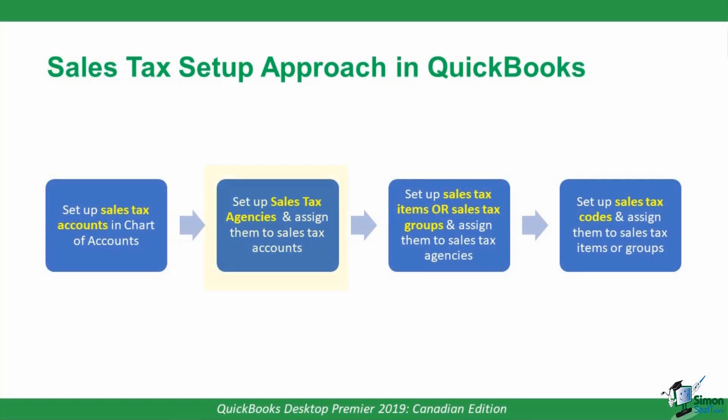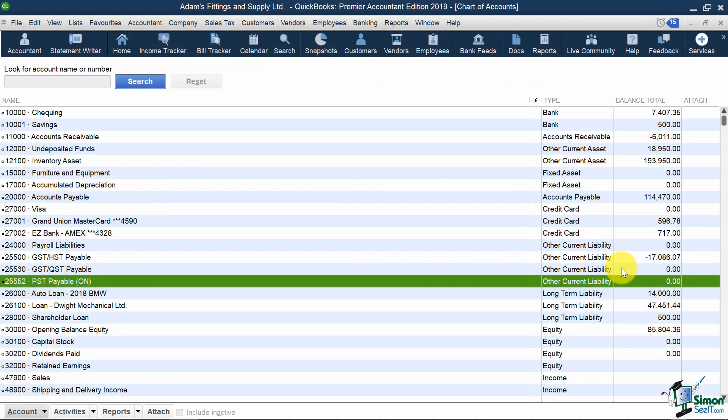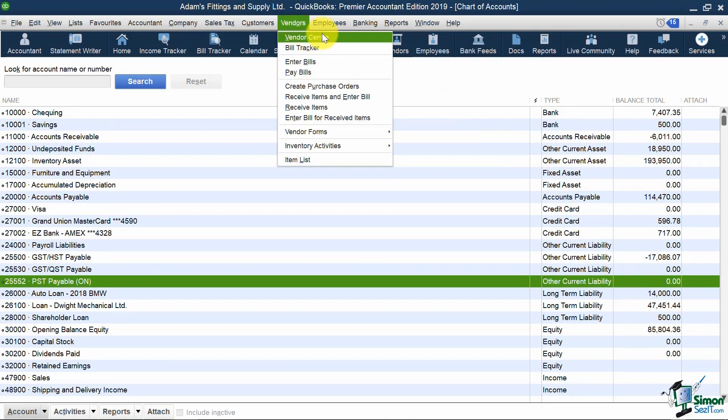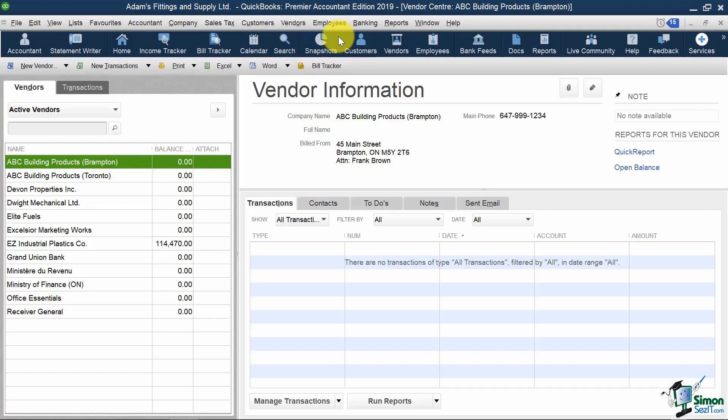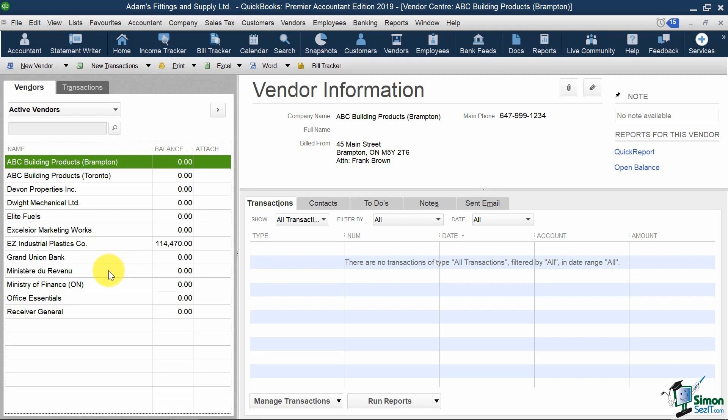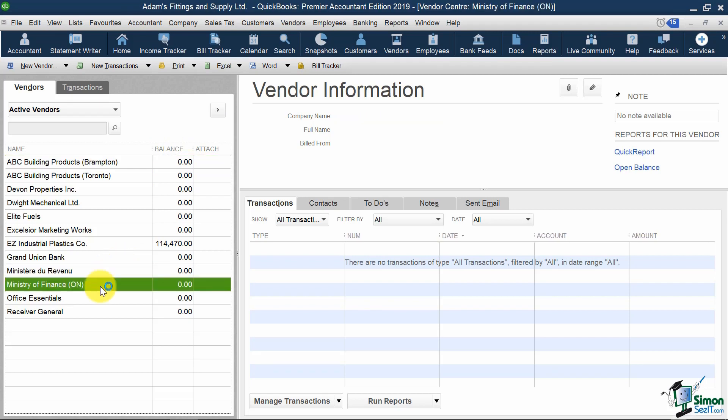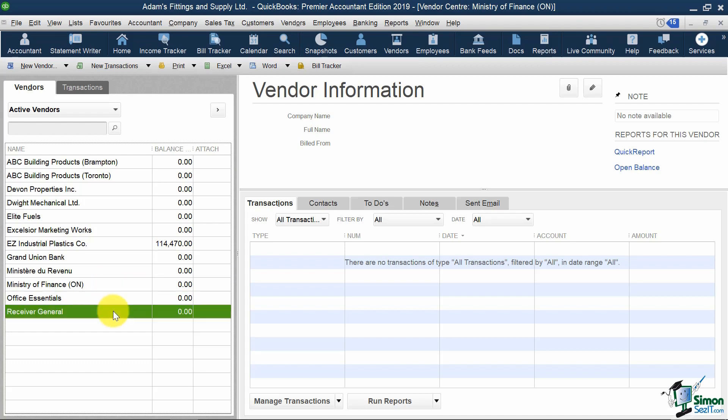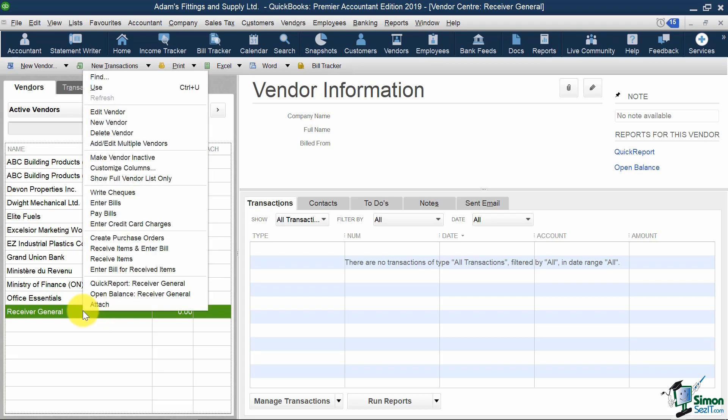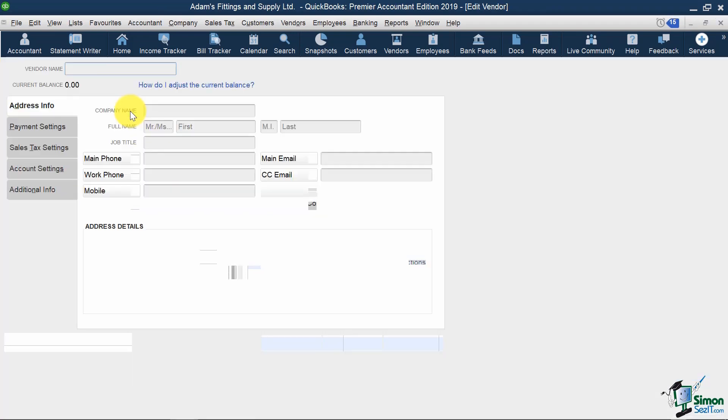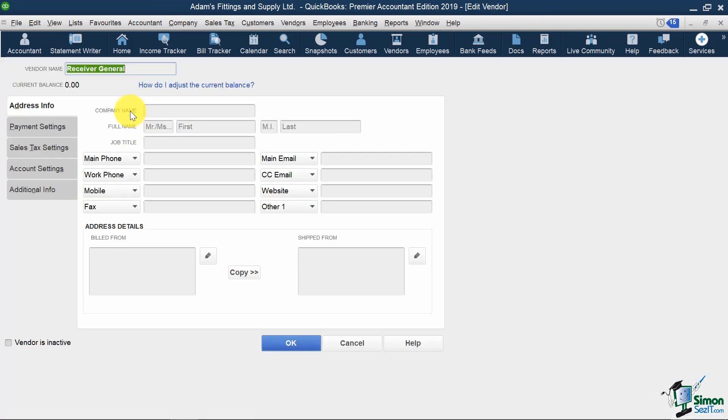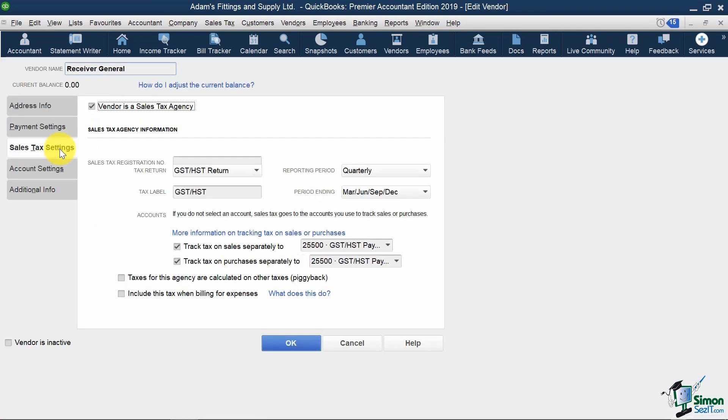The next step in our flowchart is to set up sales tax agencies and assign them to sales tax accounts. Luckily, this has also already been done for us. If I go to my Vendor Center, you'll see three sales tax vendors in the system. Minister du Revenu for QST, the Ontario Ministry of Finance for PST, and Receiver General for GST and HST. And what's special about these vendors is that if I go into one of them, like Receiver General, right-click and select Edit Vendor, and select Sales Tax Settings, you'll see a check mark beside Vendor is a Sales Tax Agency.